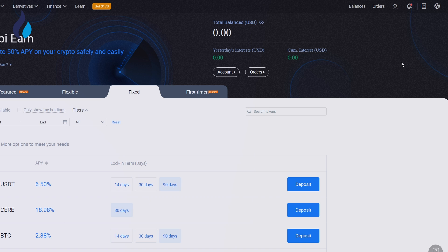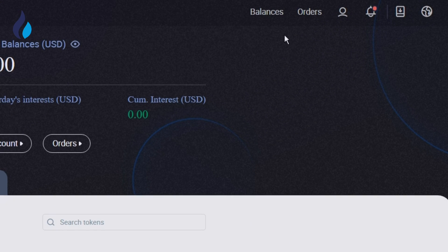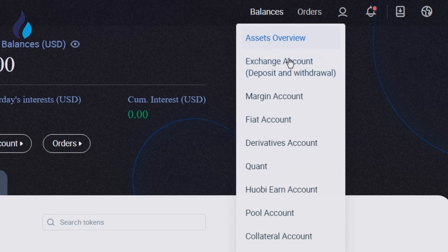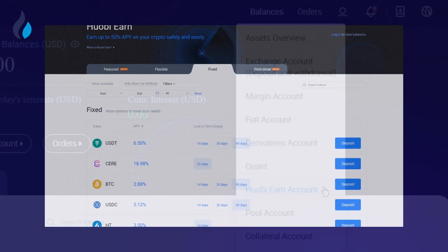To redeem your assets from Flexible deposits, click Balances to enter the HuobiEarn account. Select an asset that you would like to redeem and enter the amount. Then check 'I have read and agreed to the HuobiEarn policy' and complete the redemption.